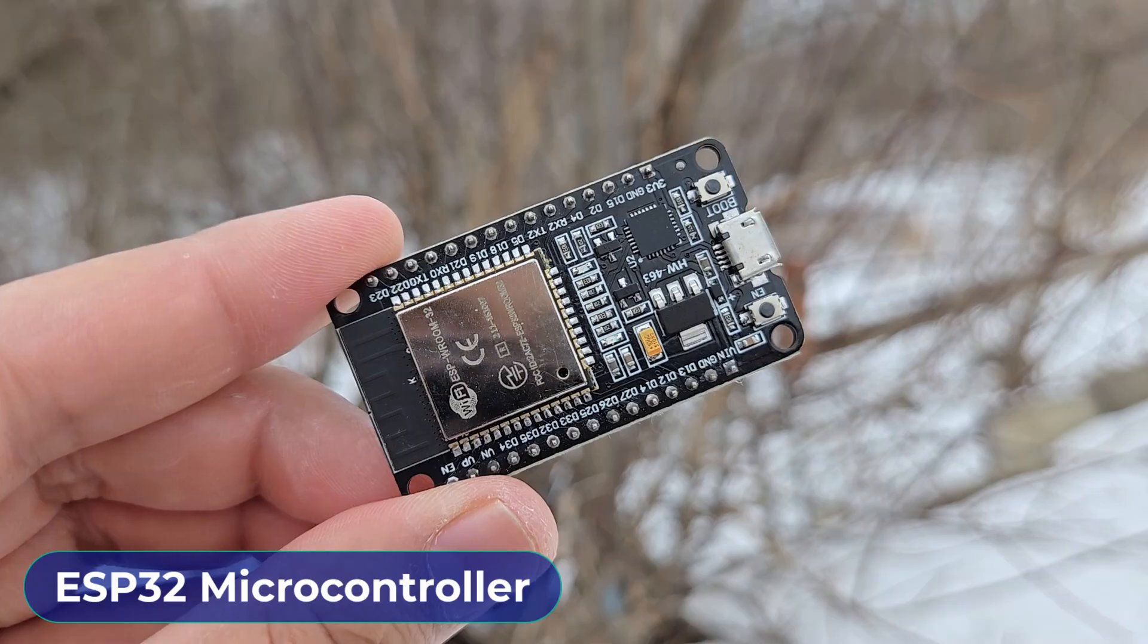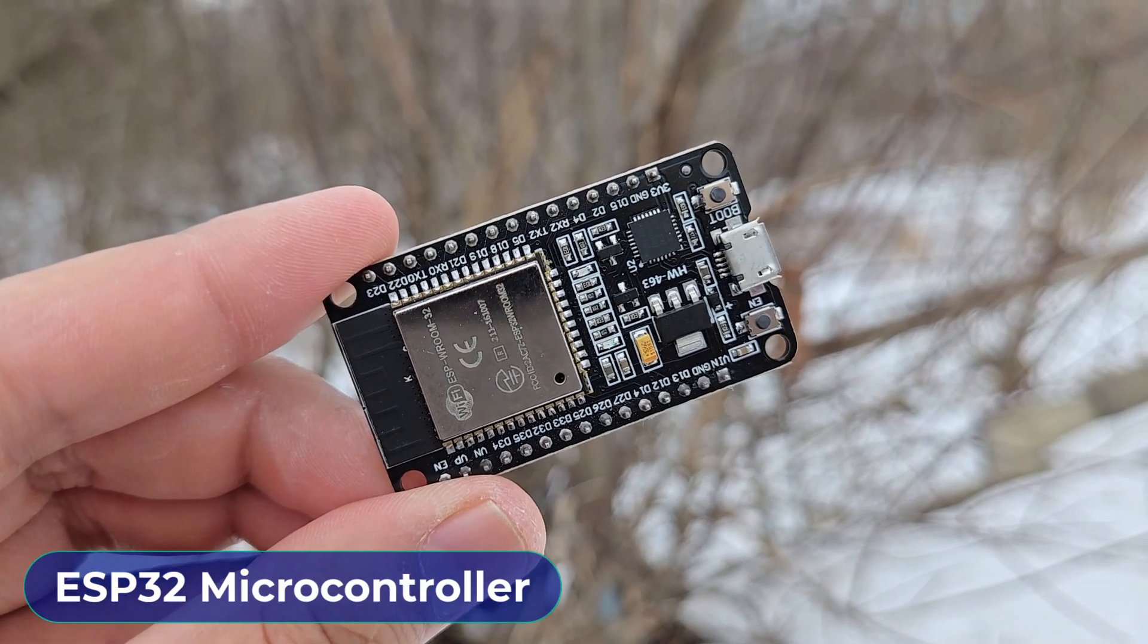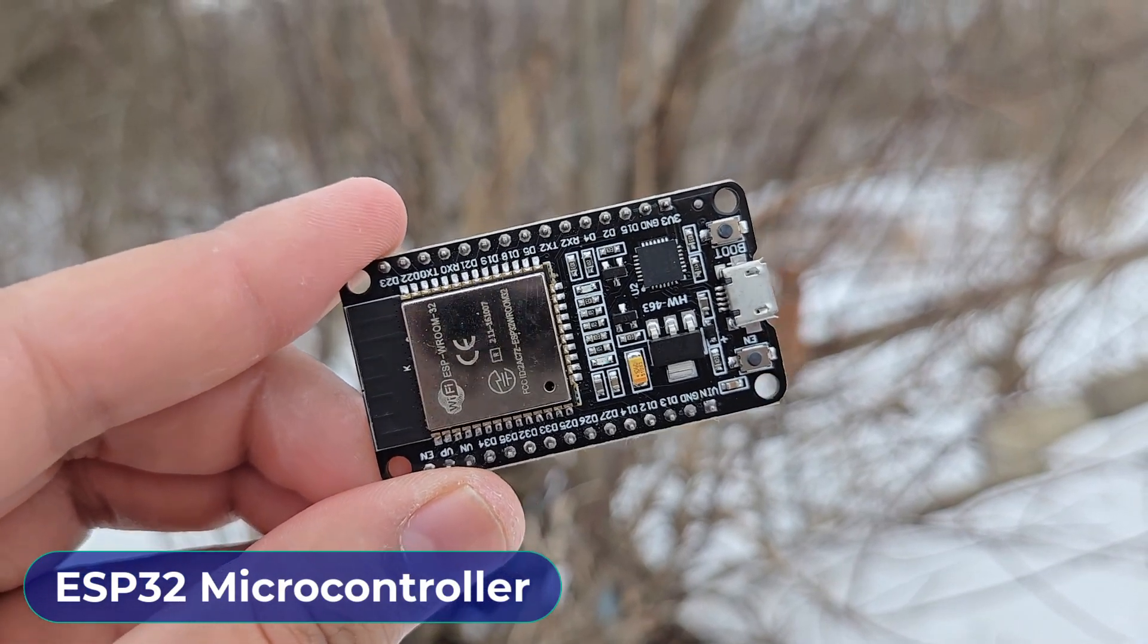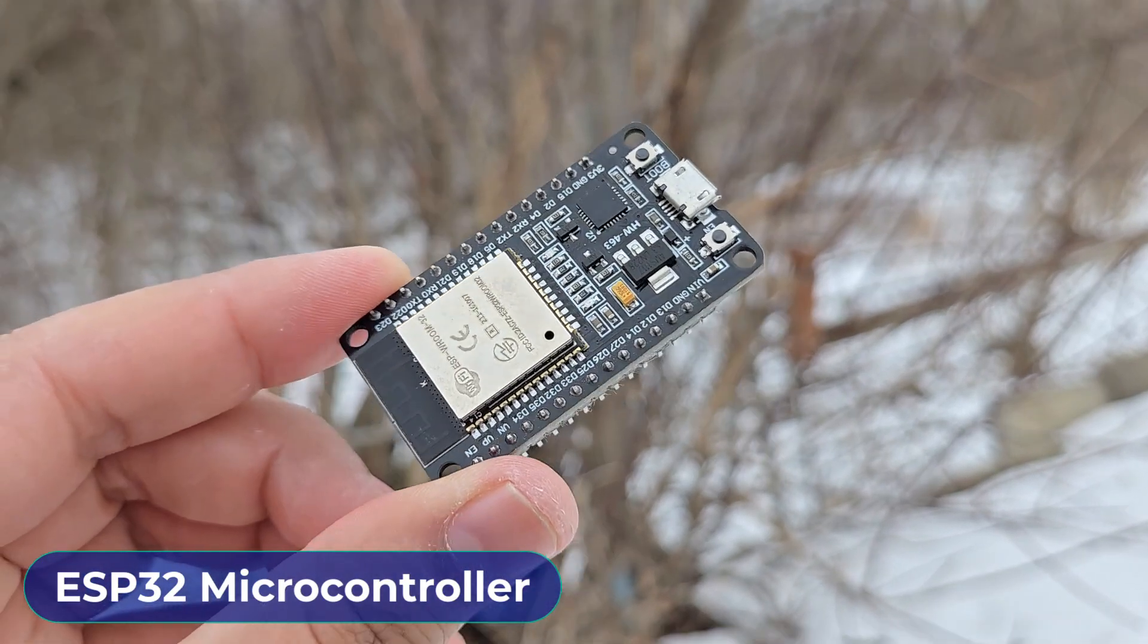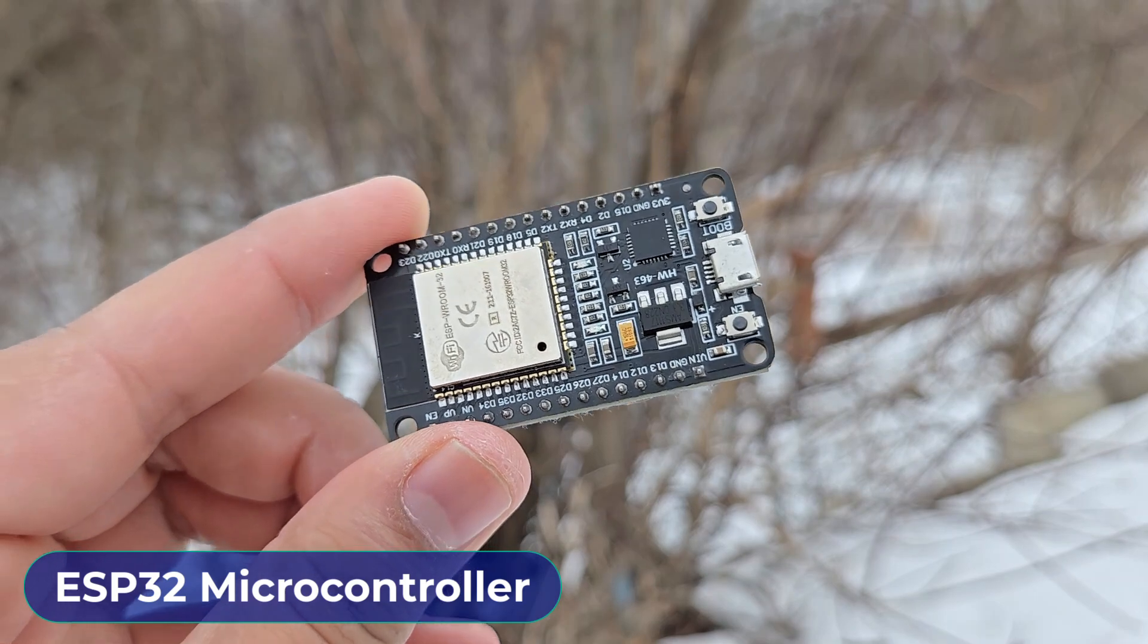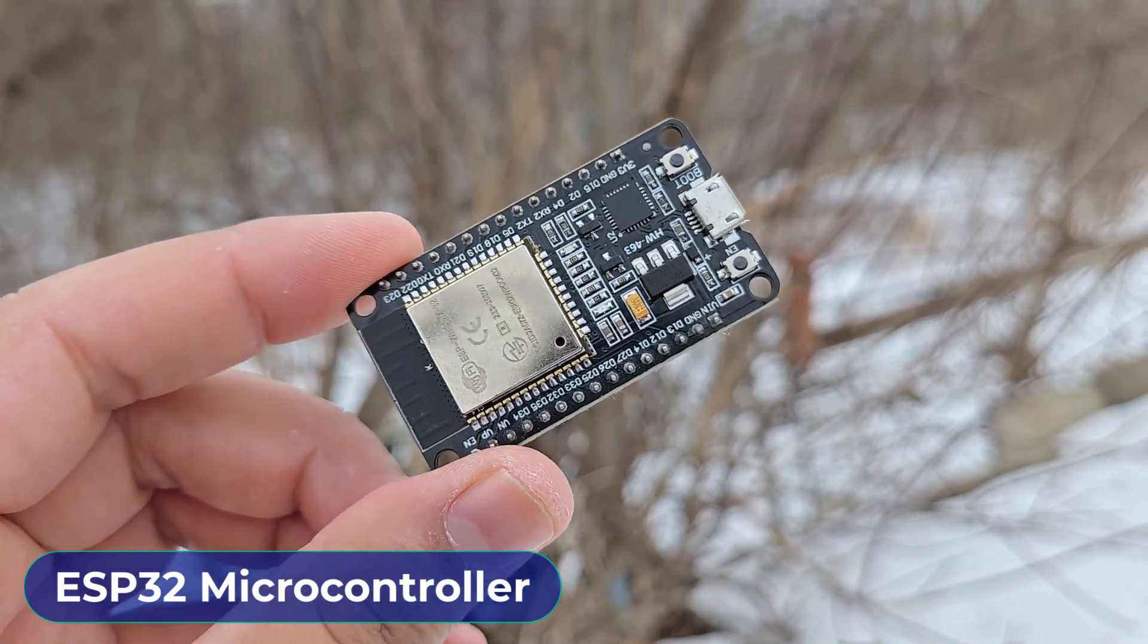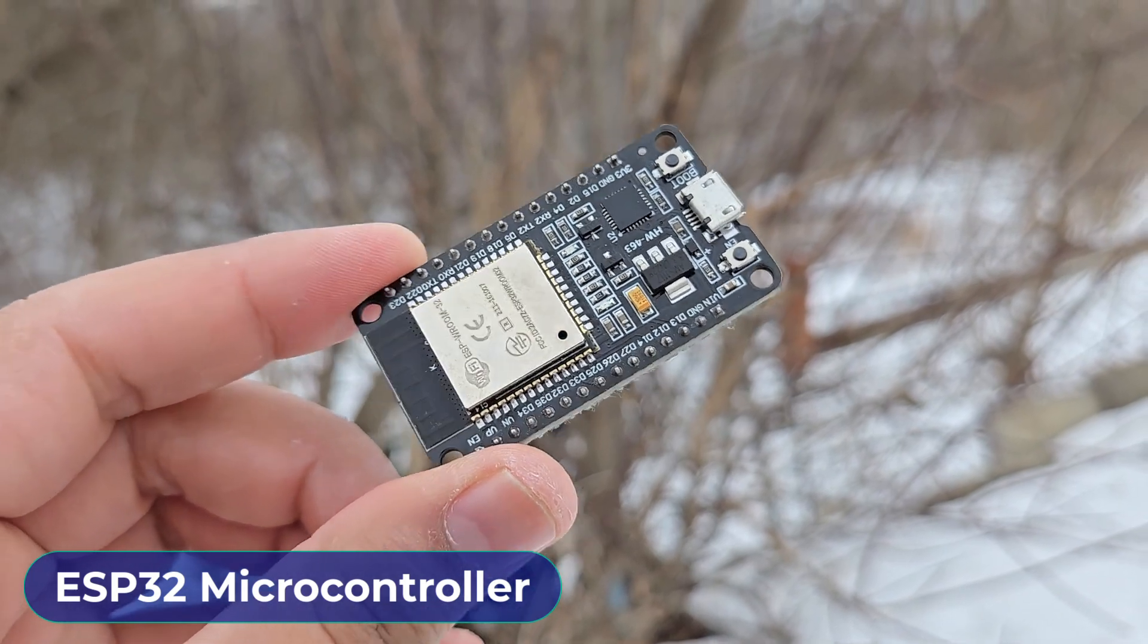Welcome back again. Let's first see what are the components needed to build this project. First, we need an ESP32 Wi-Fi microcontroller. You can choose any ESP32 board.